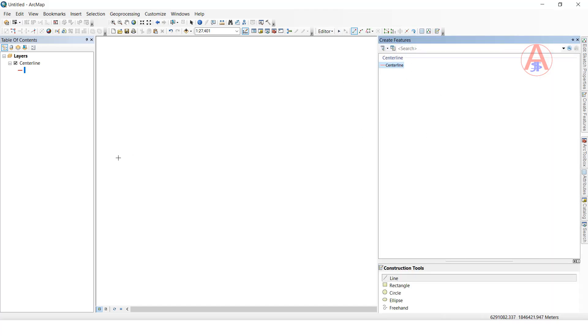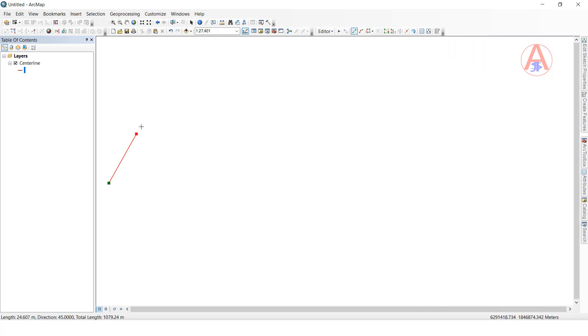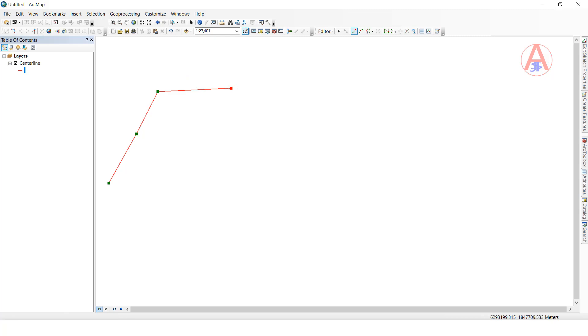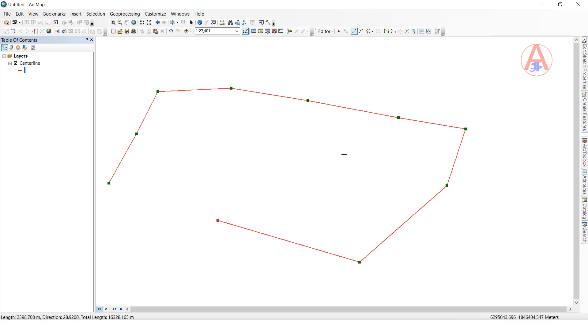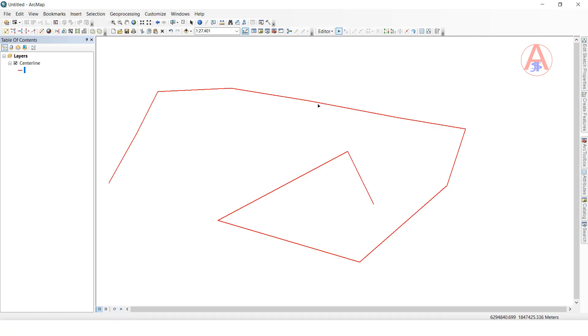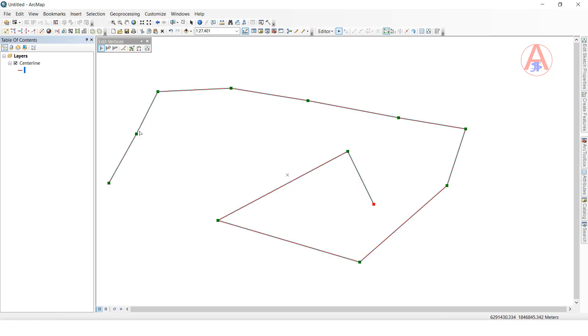I'll click to create vertices - one, two vertices. When you double-click, these are the vertices. This is called a vertex. Here it is, a vertex.